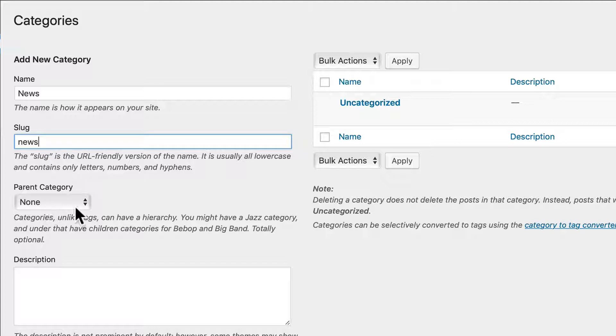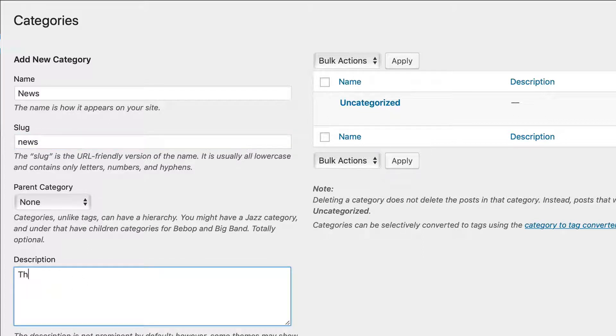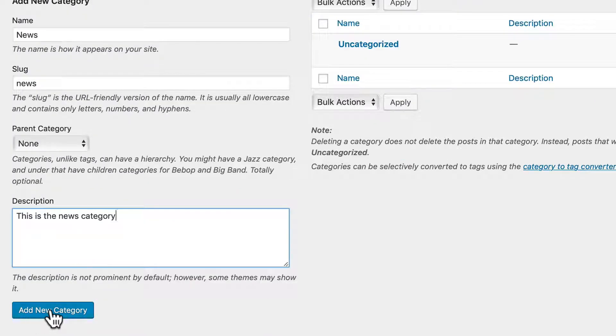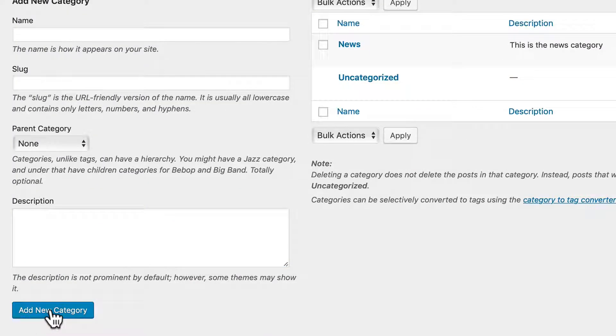There's no parent category in this particular case. I can add a description. This is the news category, and click add. Simple as that.